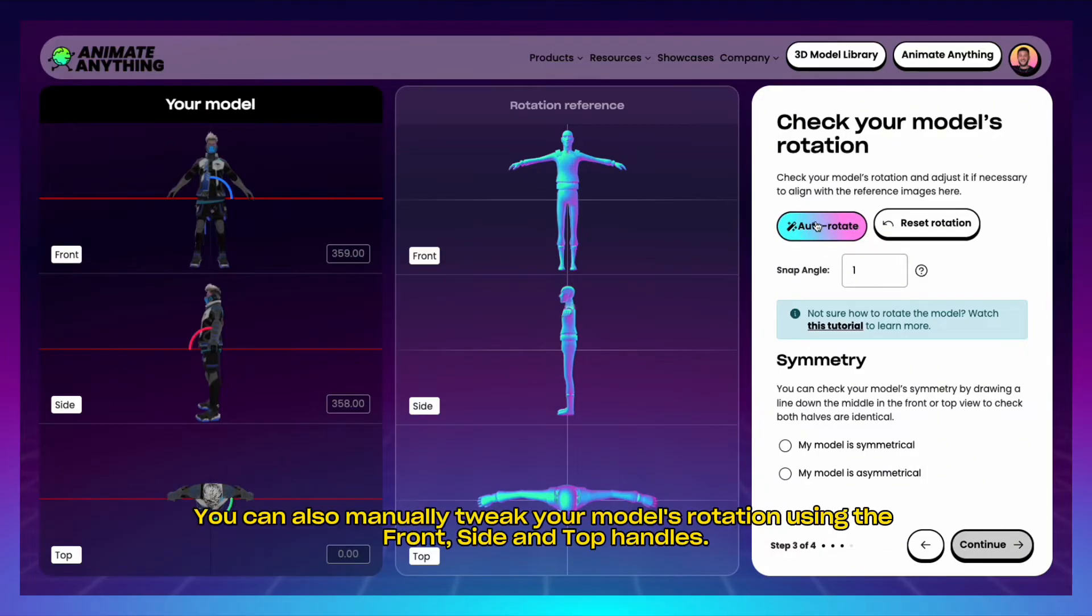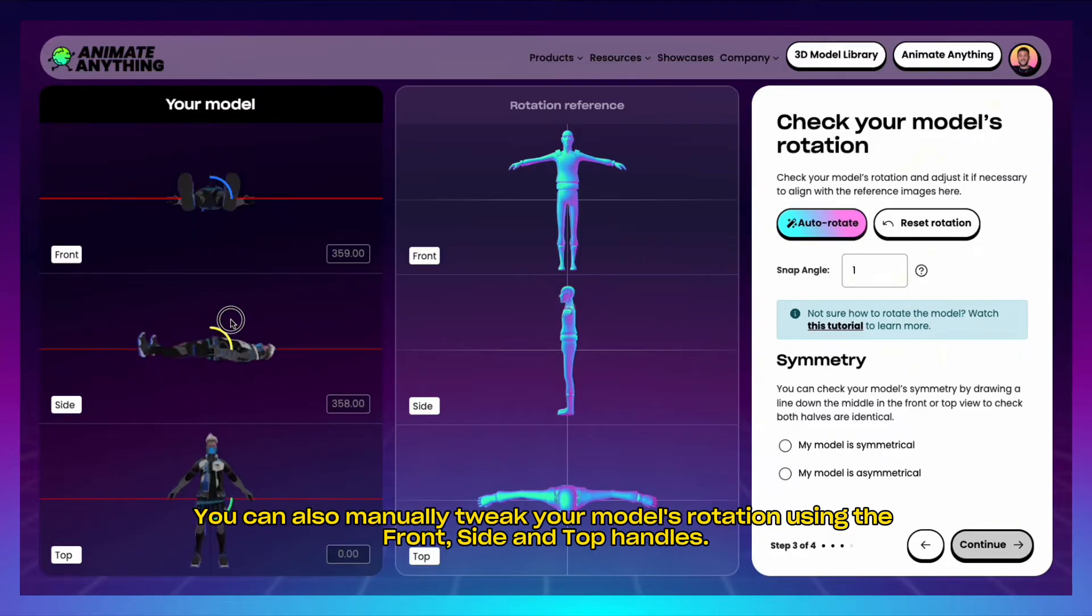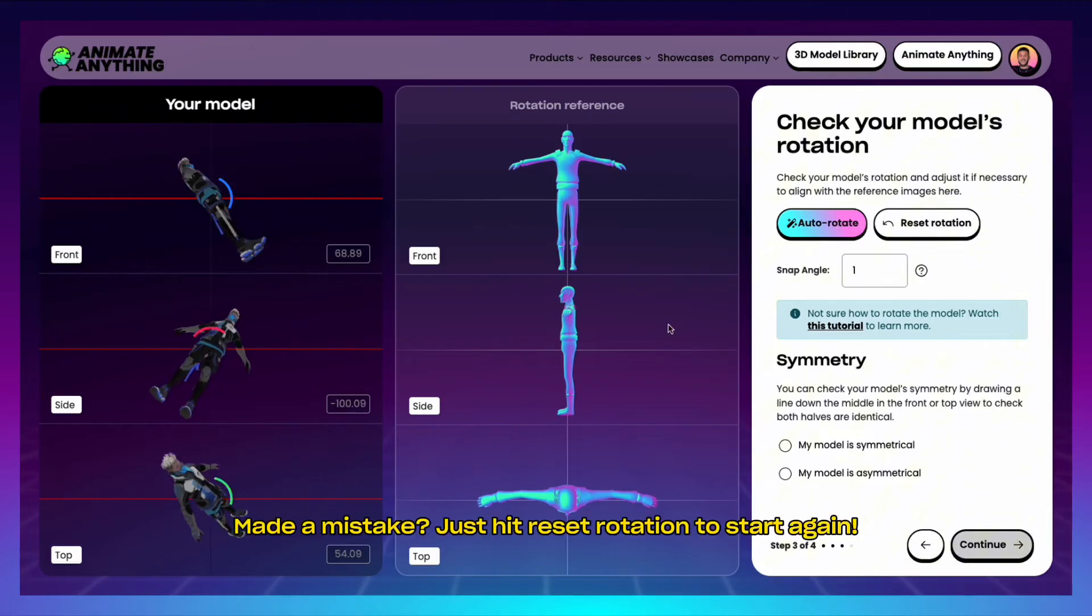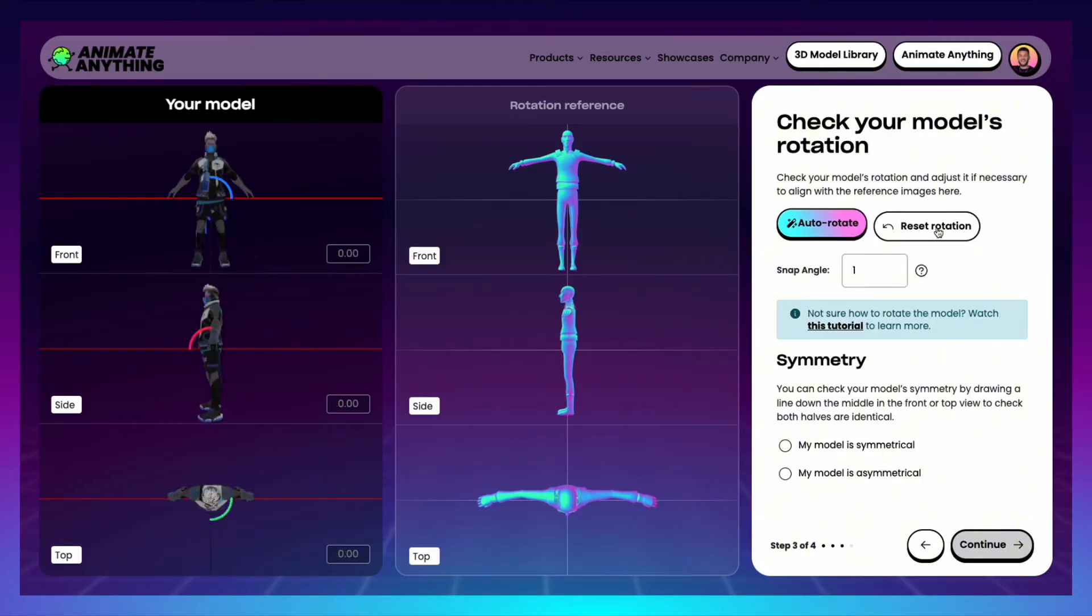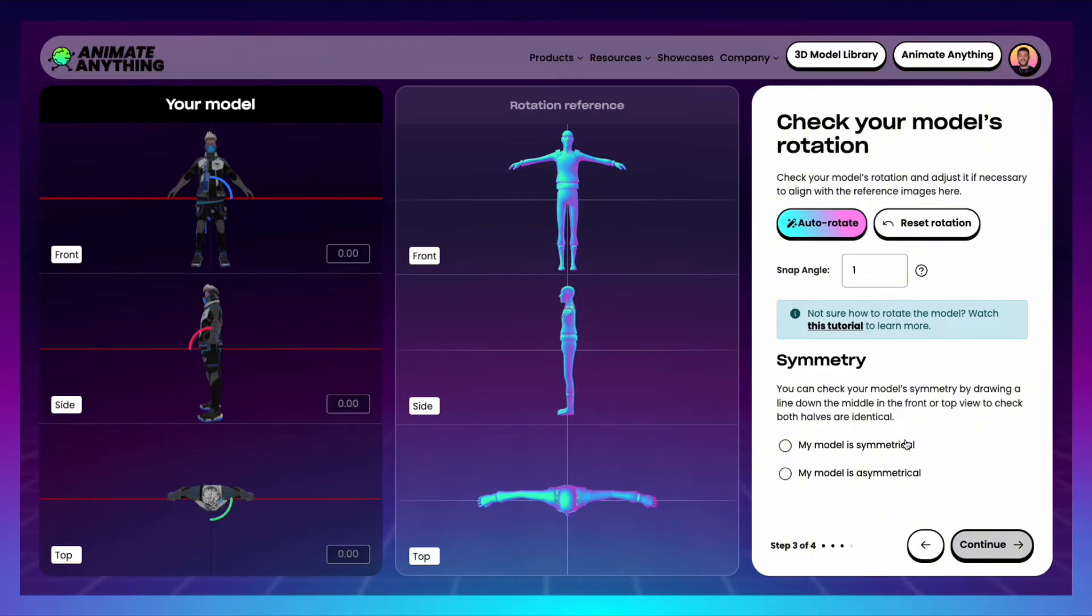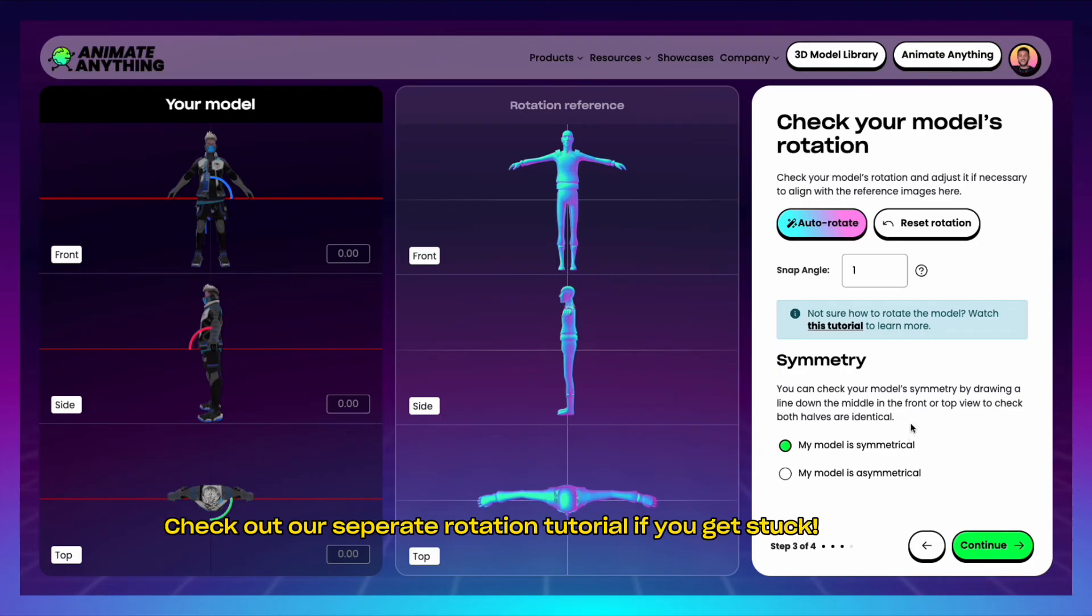You can also manually tweak your model's rotation using the front, side, and top handles. Made a mistake? Just hit reset rotation to start again. Let us know if your model is symmetrical by clicking the checkbox. Check out our separate rotation tutorial if you get stuck.